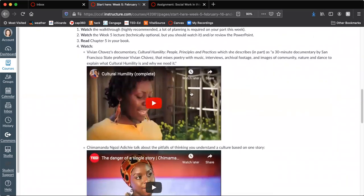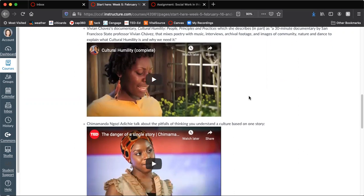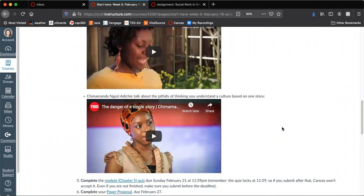This documentary is like half an hour long. So make sure that you watch that. The main point of this week is about cultural humility and how important that is in that field. So I want to make sure that it's really clear to you what that is. And along those lines, this other video is really important about basically not making judgments based on one story about an entire population of people.